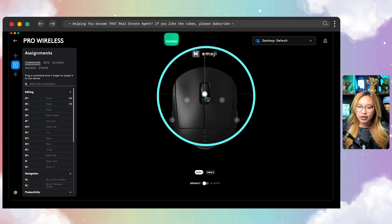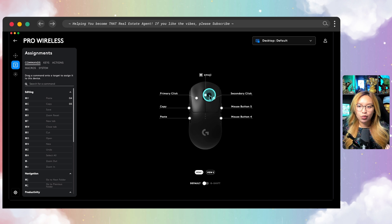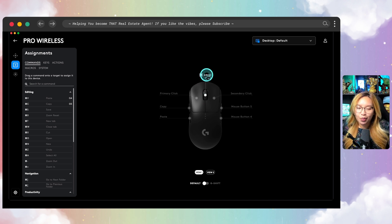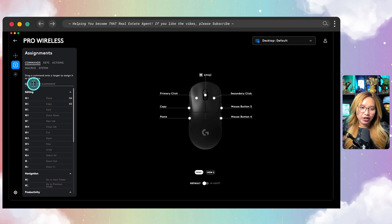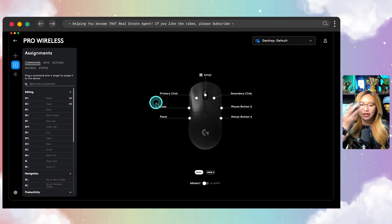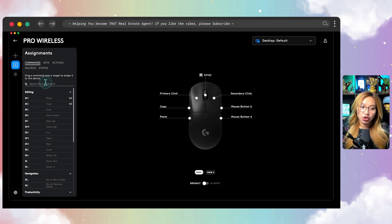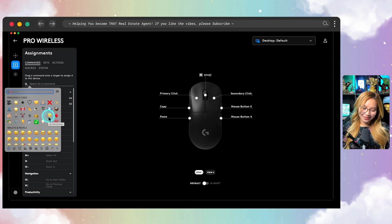And this particular scroll wheel button — if you just click down on it, I've programmed it to open up the emoji keyboard. Is that not insane? So if I put my cursor somewhere and I just physically push this scroll wheel down, it should open up the emoji keyboard. It's the little things in life that just make life so good.